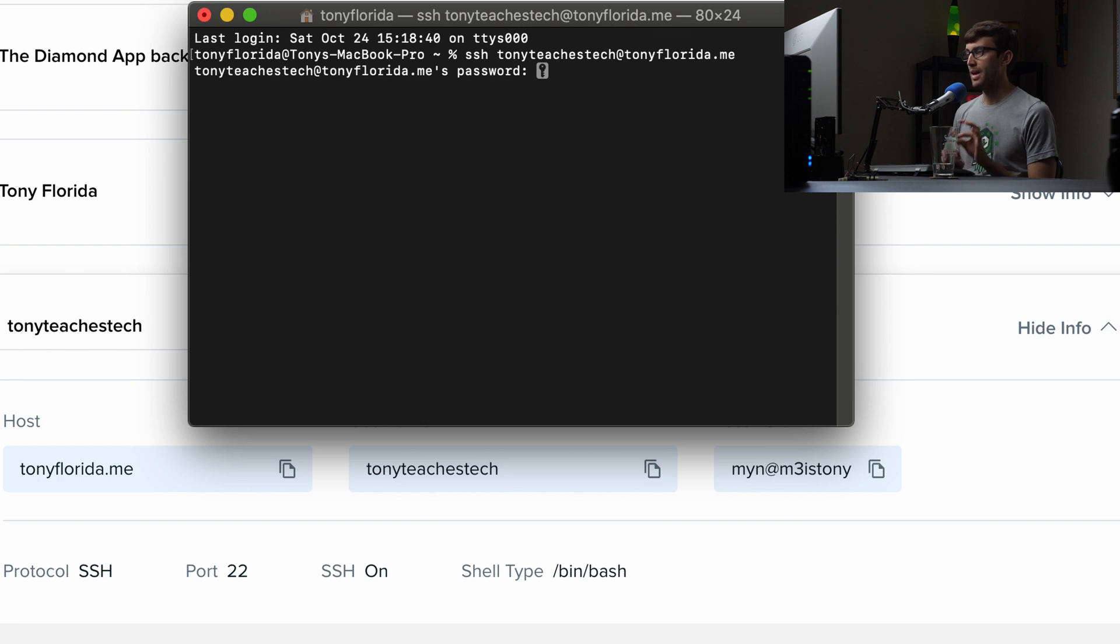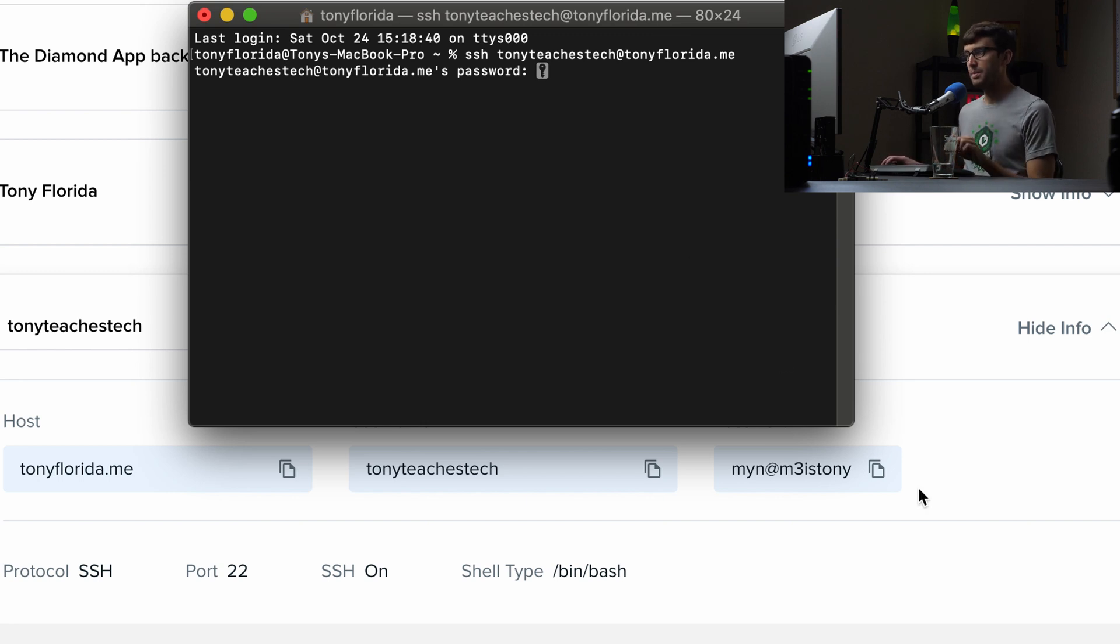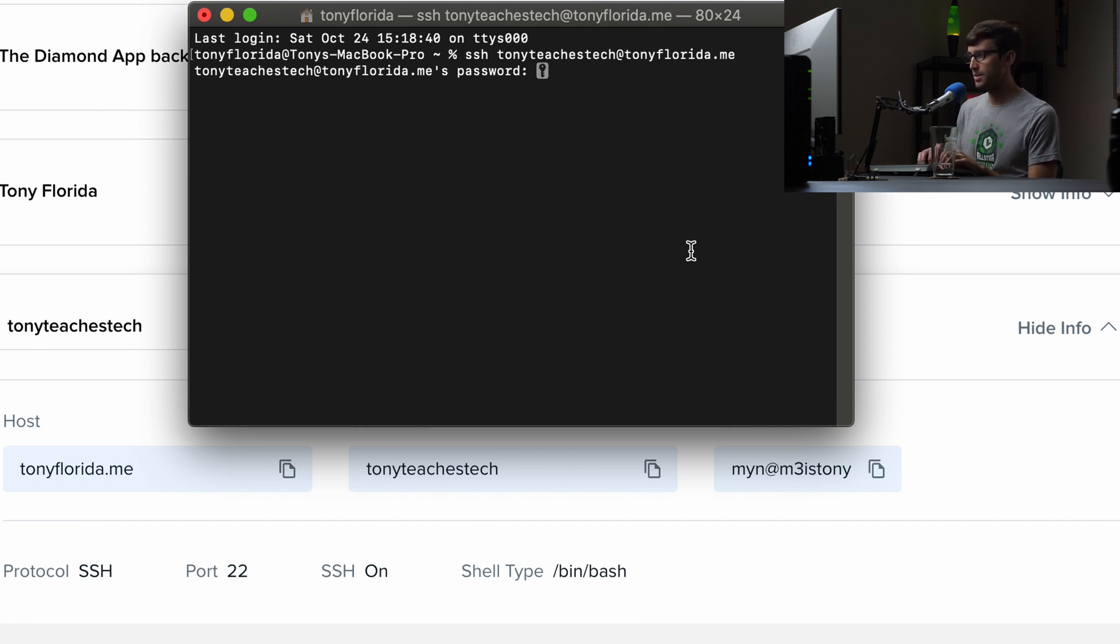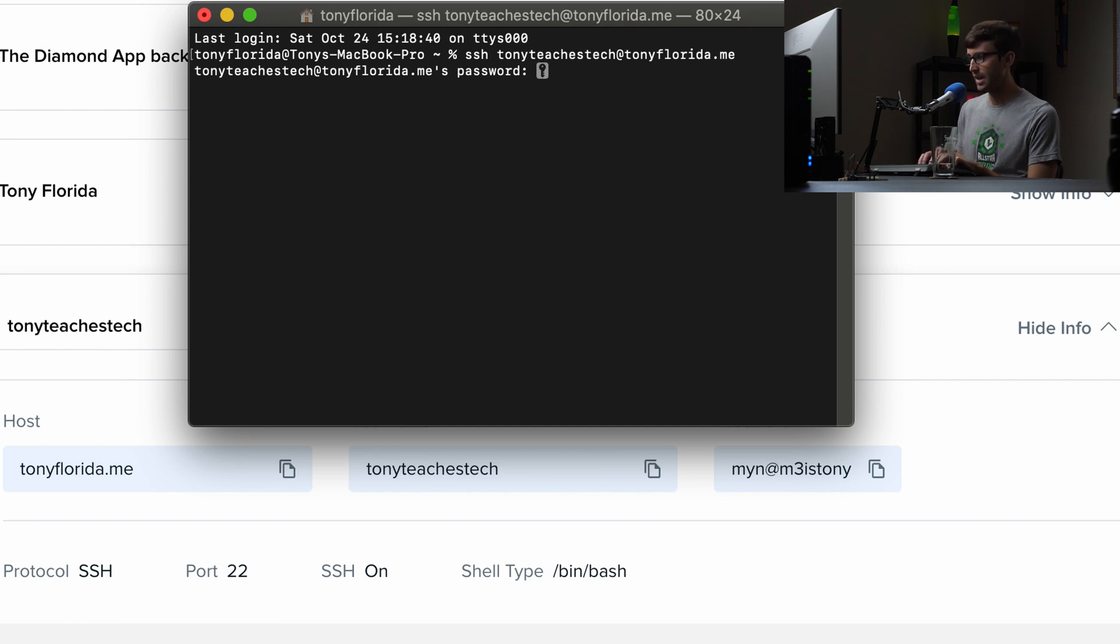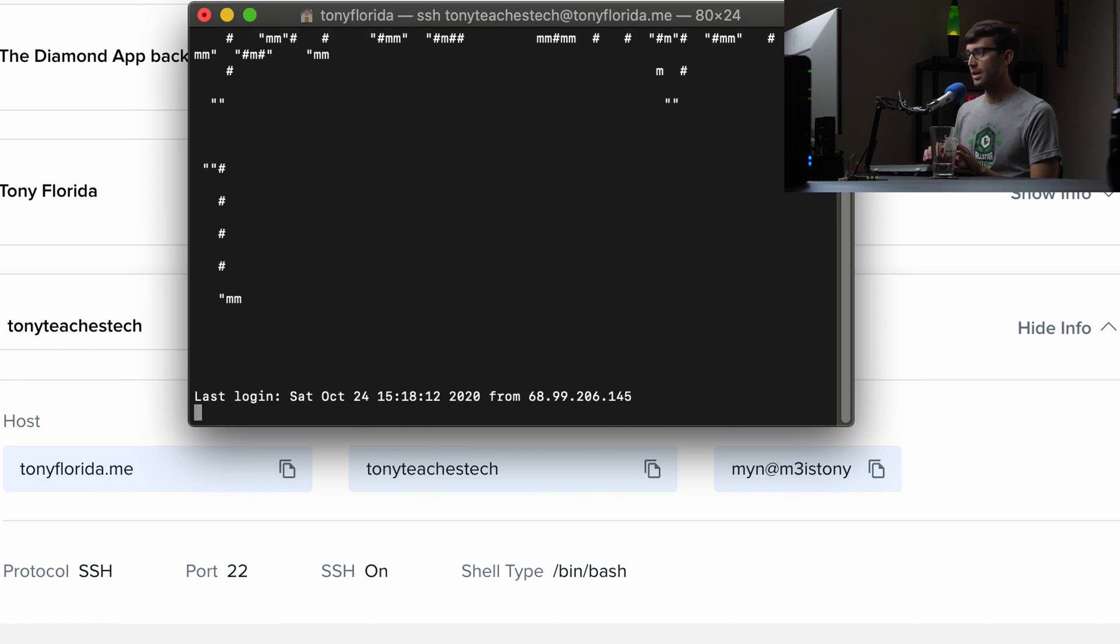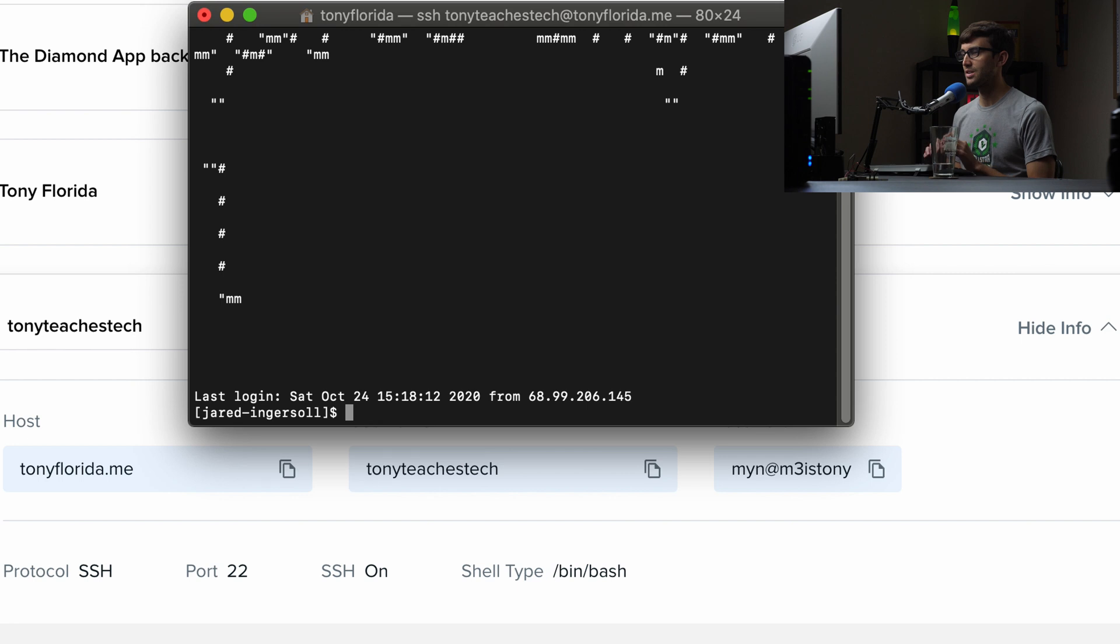This is asking us for the password. So you can either type the password or copy and paste it. I'll just type it in just to show you how that looks. So nothing's going to show up. I'm going to type in m@n3isT0ny. Hit enter. And that will slowly but surely log us into their server. There we go.